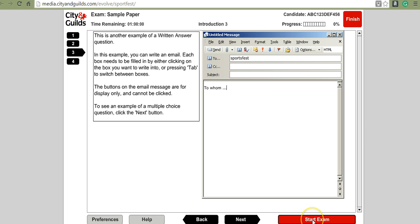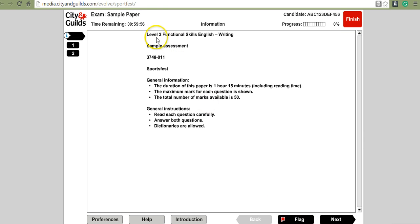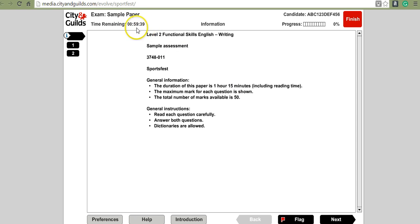When you're ready to start your exam, click the start exam button. This is a sample level 2 writing paper — it states you have 1 hour 15 minutes, however City and Guilds has currently reduced that to 1 hour 5 minutes. The timer has now started counting down, so keep an eye on it, as any work typed in this sample assessment will be lost when the timer reaches zero.